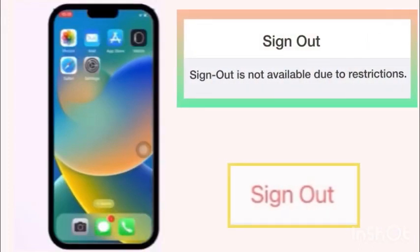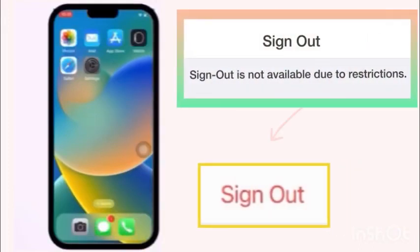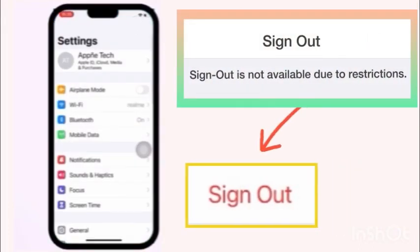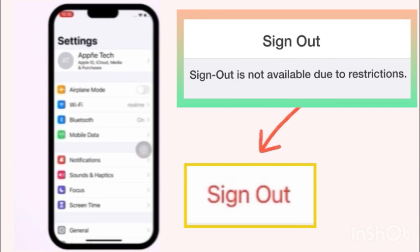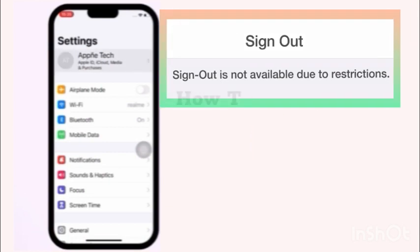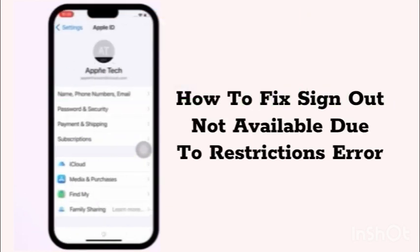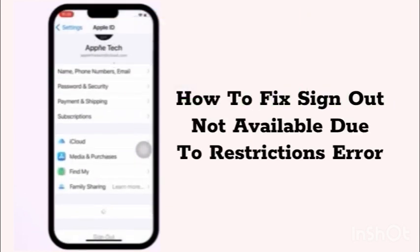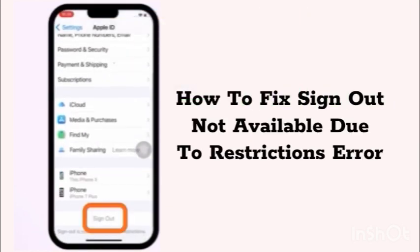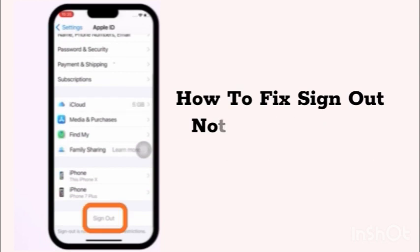Hello friends, welcome back to my channel. In this video, I am going to show you how to fix sign out not available due to restriction error on iPhone and iPad.